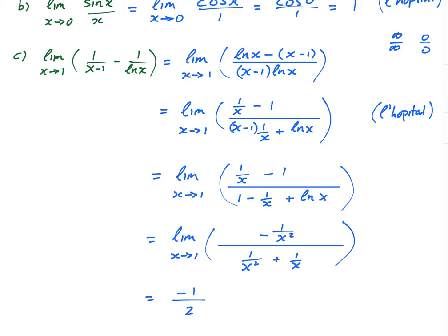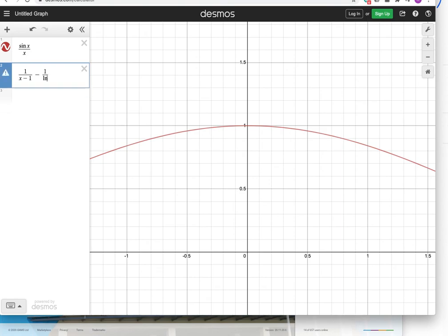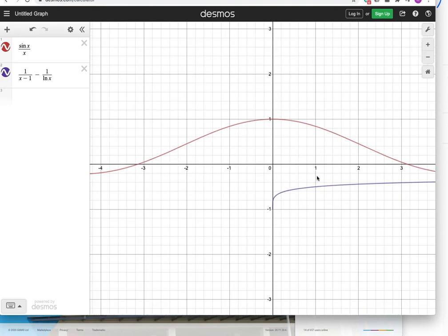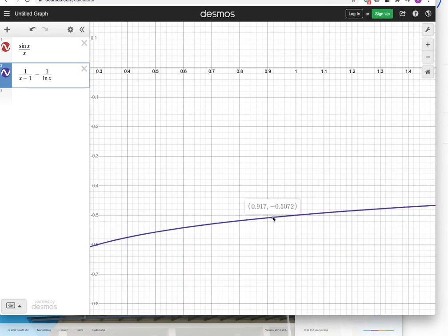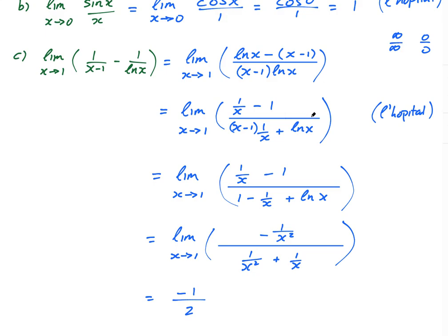The limit of this whole expression as x approaches one is negative one half. Looking at the graph of 1/(x−1) − 1/ln(x), as x approaches one, y approaches −1/2, with a hole right at x equals one because the function is undefined there. That confirms we got it right. I'll see you guys in the next lesson — have a good day.